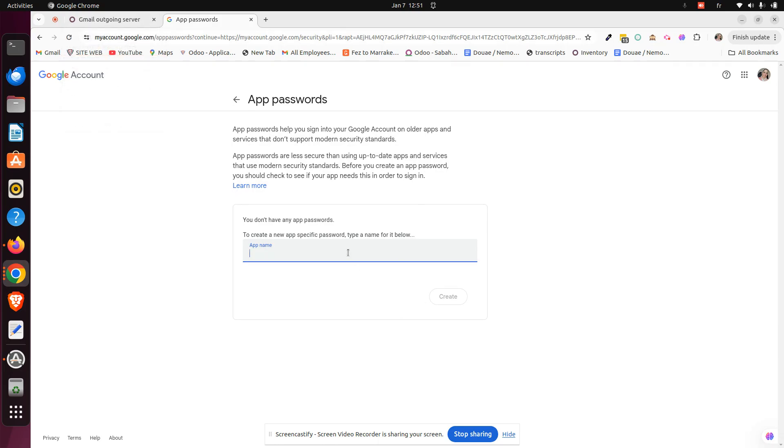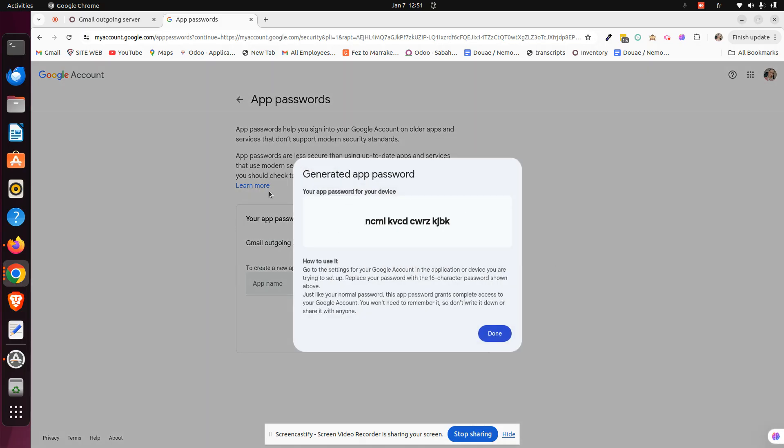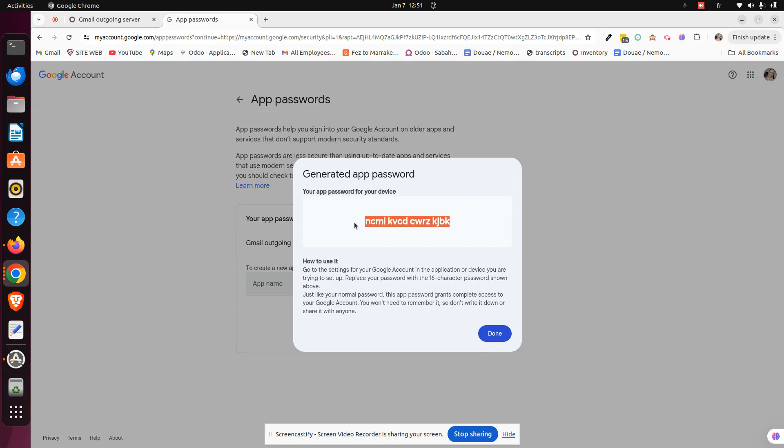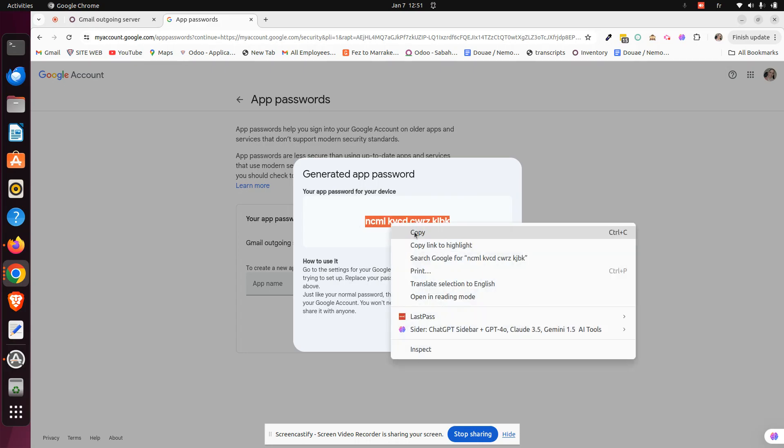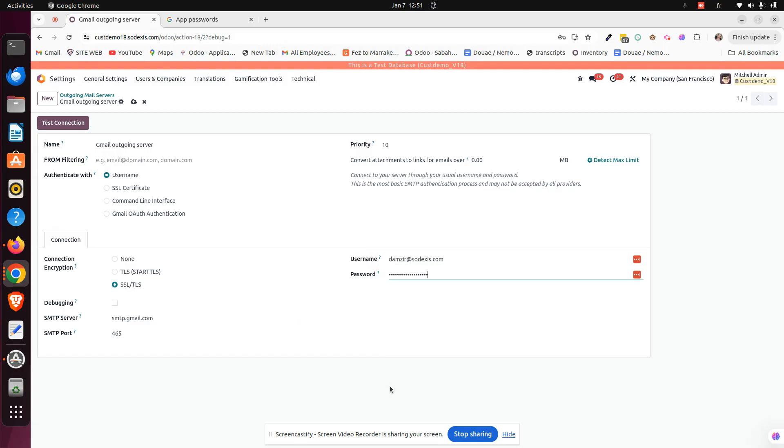Let's just go ahead and name it, for example, Gmail Odoo outgoing server. We can create, of course, a lot of passwords here. So just go ahead, create it. It will generate this password. This password, we can just go ahead, copy and paste it here on the password in Odoo.